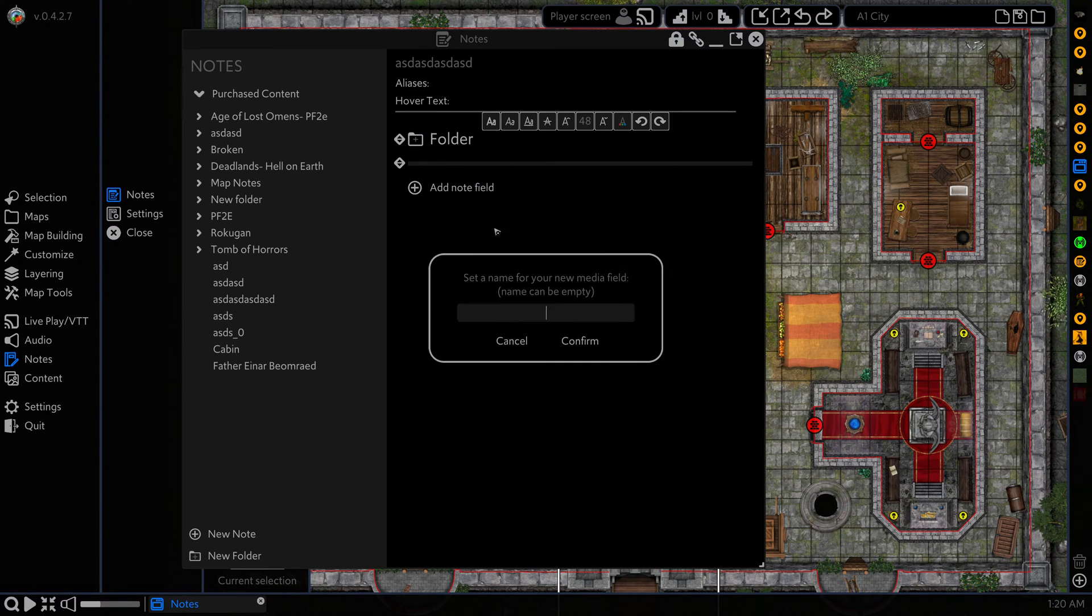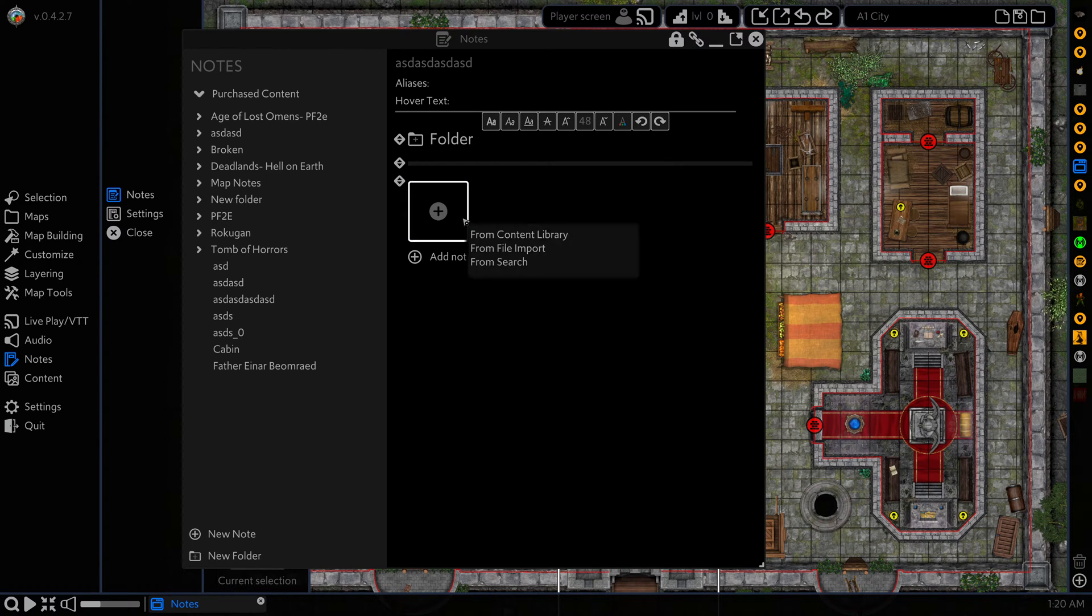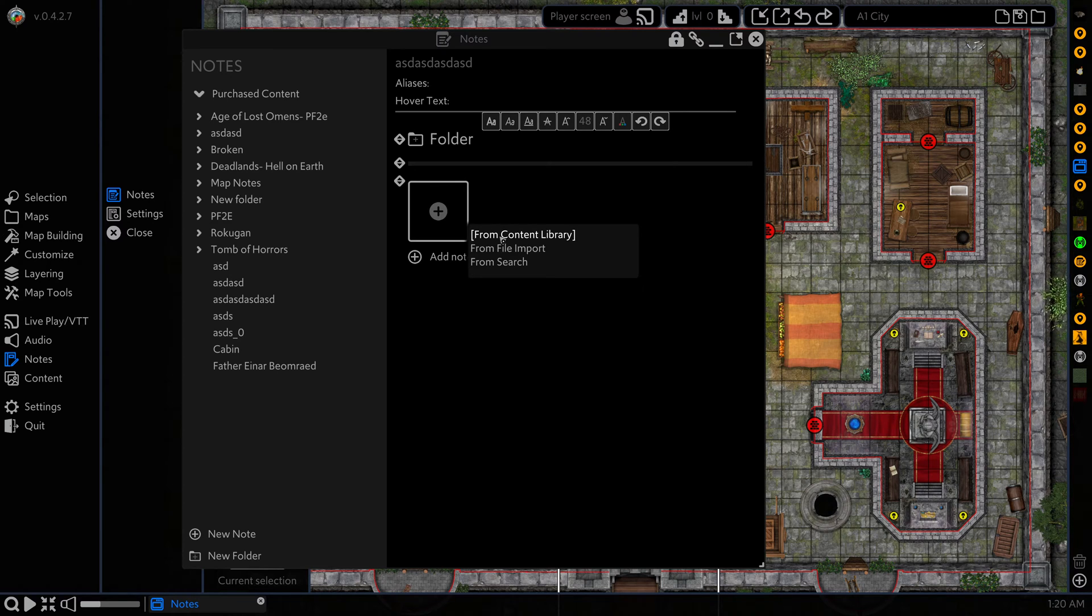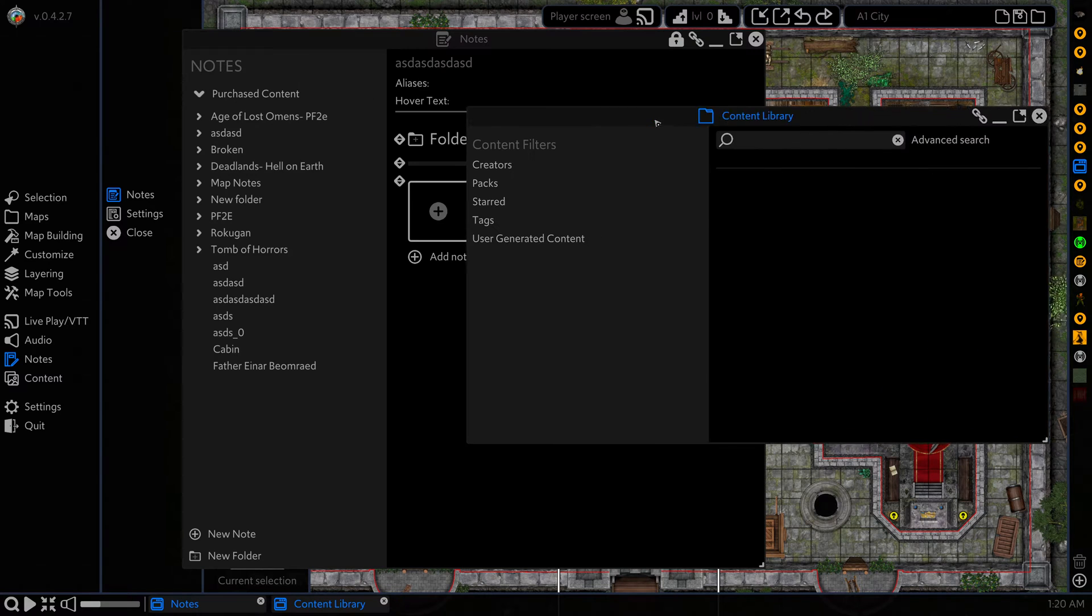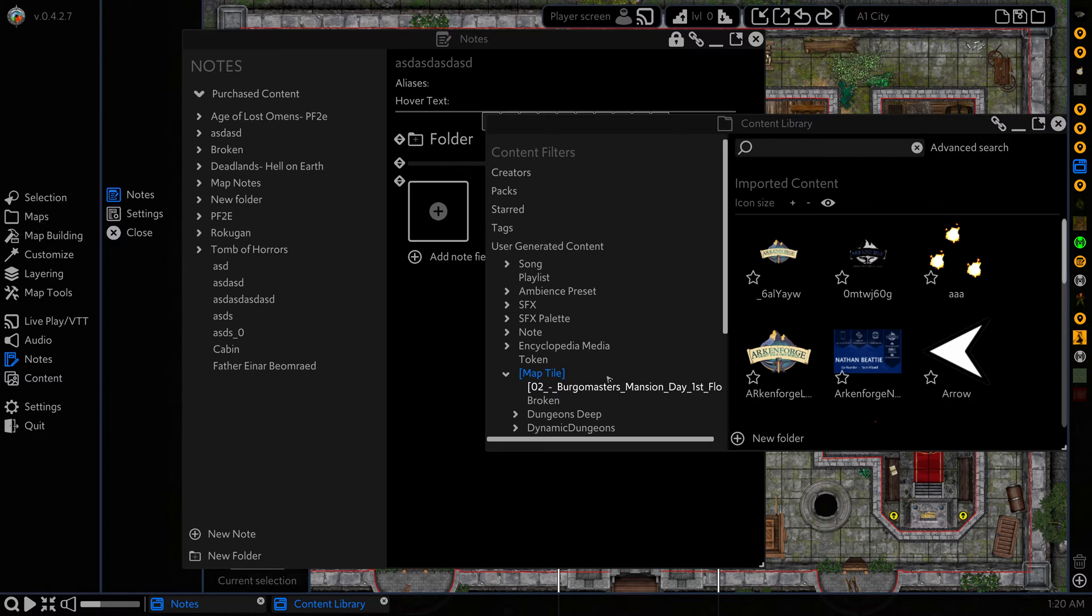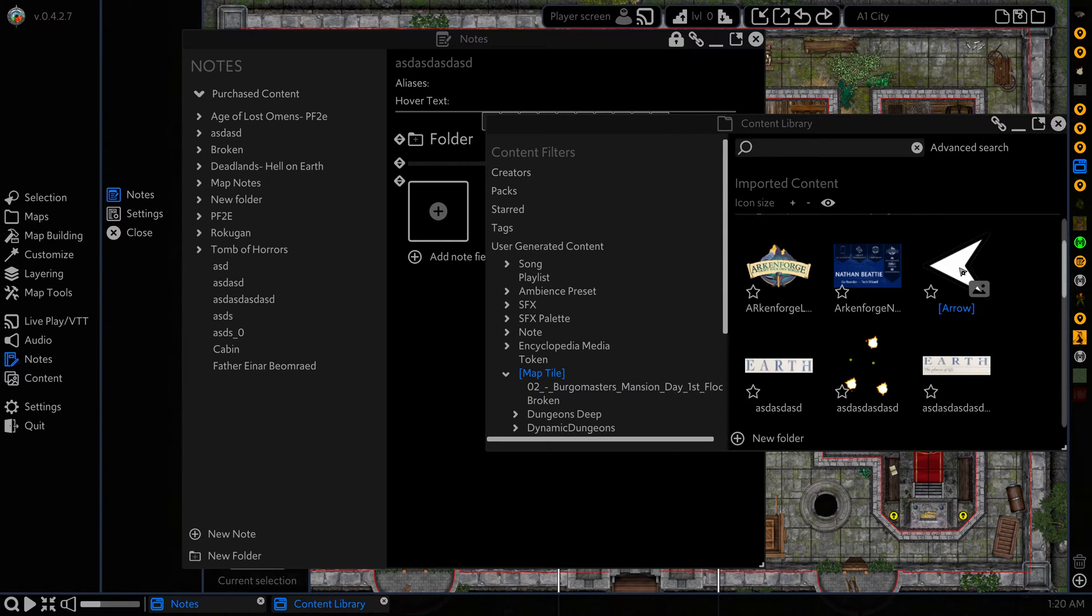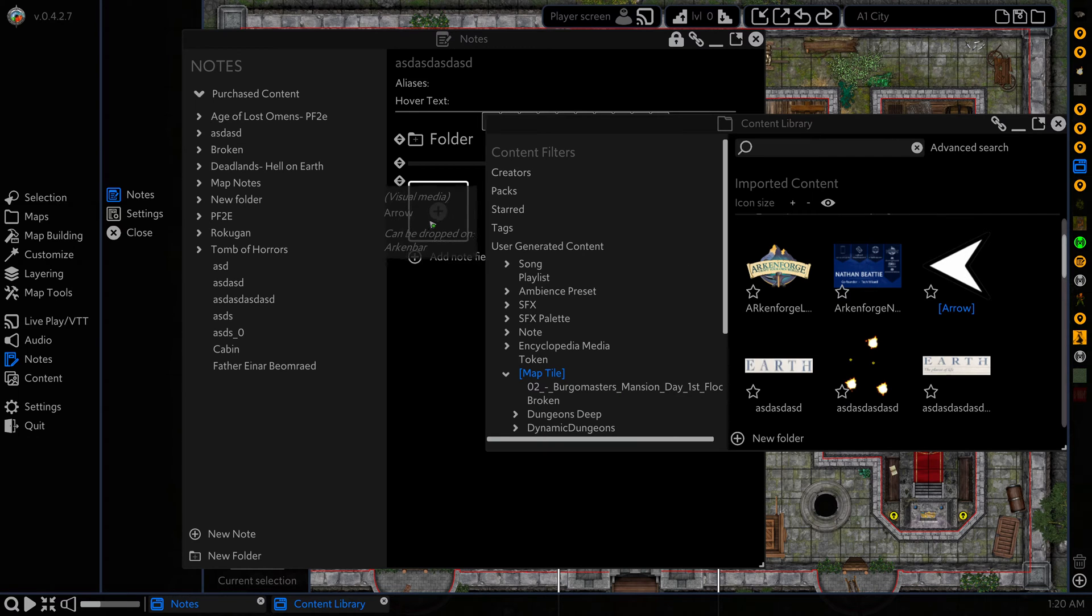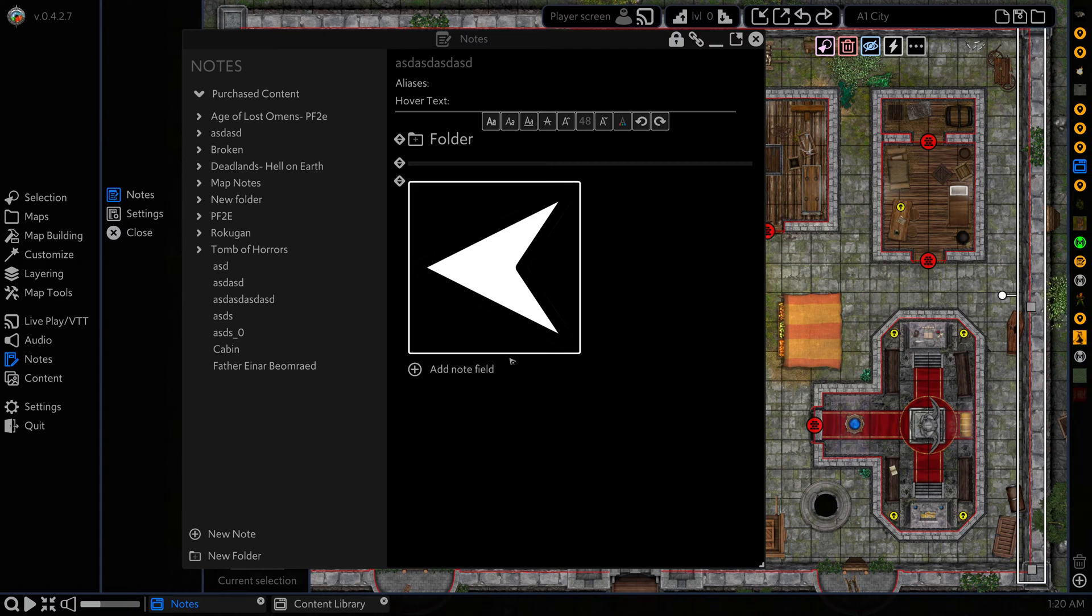Next we have our media field. We're going to leave the name of this one empty. This is where we drag video and images that we either want to have in our notes or that we'll want to show our players later. We're just going to head to the content library, go to user generated content, let's just put this arrow in here. We're going to click and drag this arrow into our media field. There we go. Now we have an arrow here for our media field.